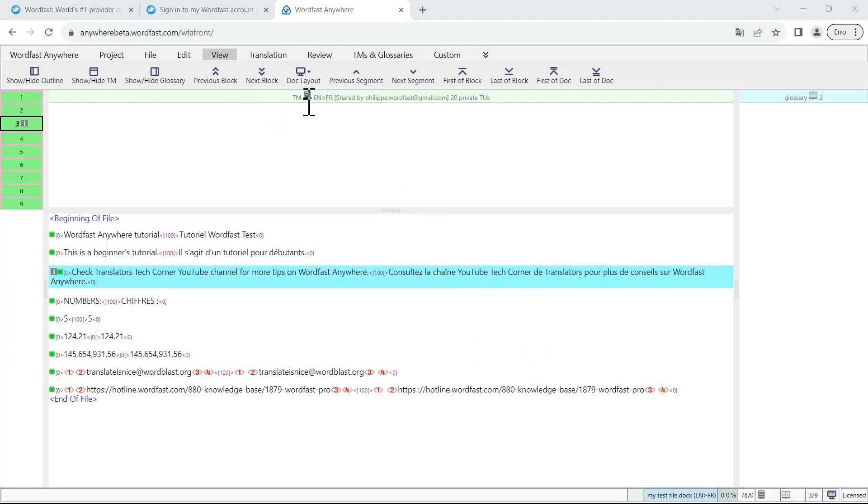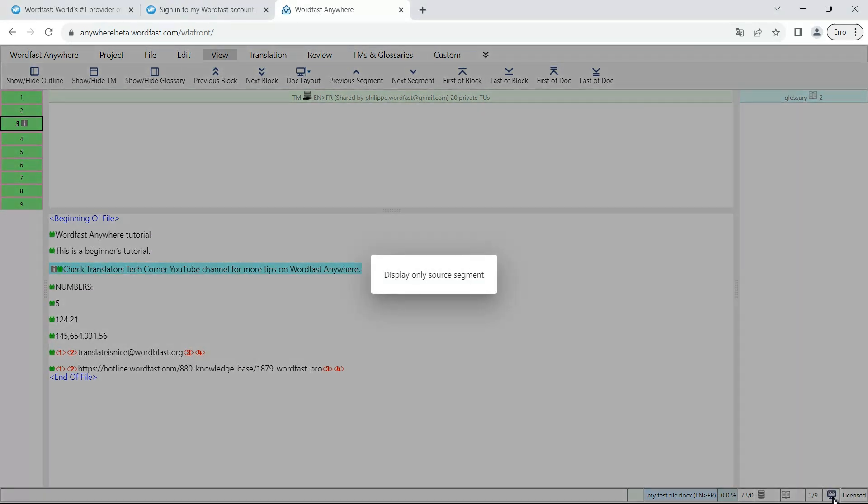Once you have it selected, you can go at the bottom right and toggle the view. So at the moment, we are looking at the bilingual view. If I toggle it once, I'm now displaying only the source